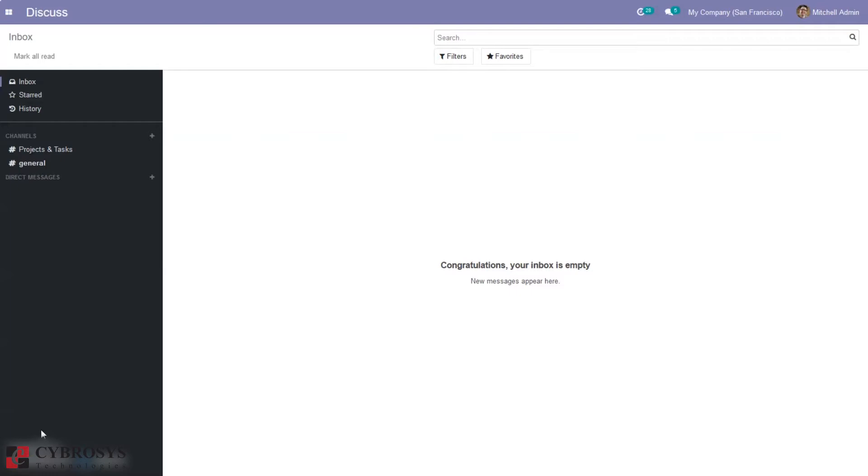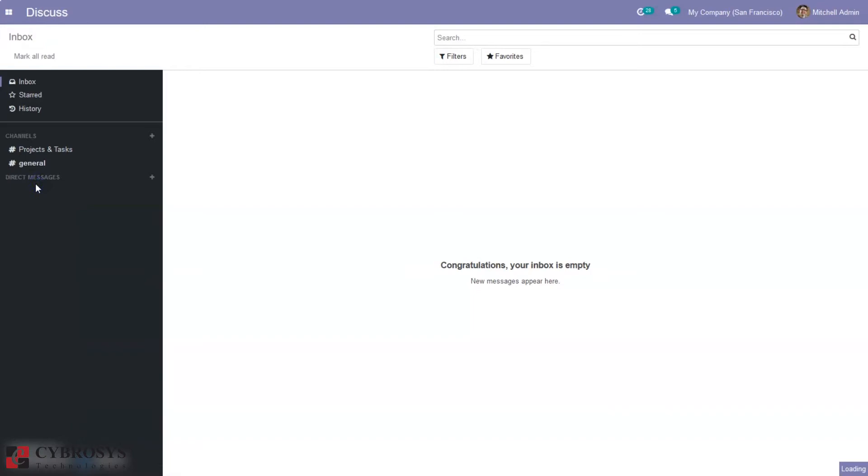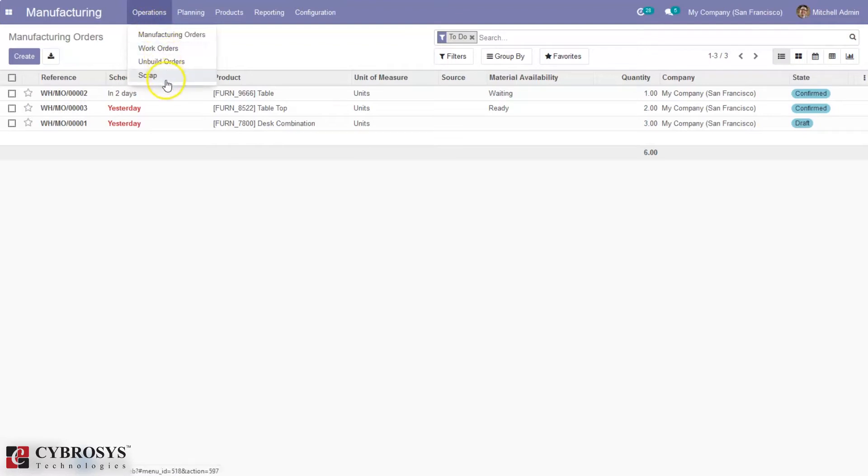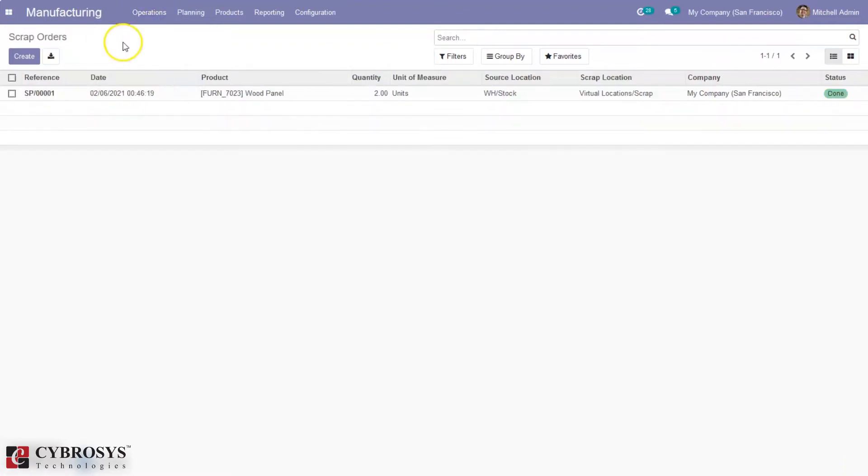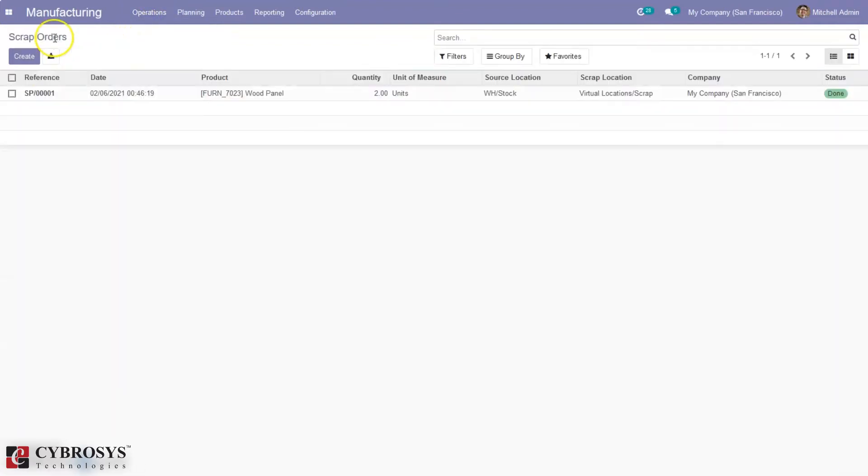Scrap can be done from received delivery order or internal transfer or while manufacturing a product. Now let's open the manufacturing module. When you come to operations, you can create scrap orders directly from here.